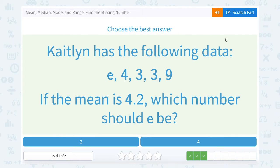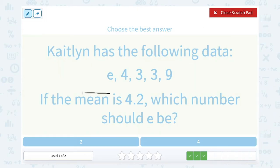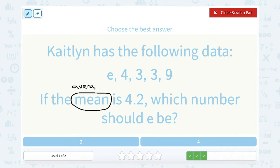Caitlin has the following data: E, 4, 3, 3, and 9. If the mean is 4.2, which number should E be? This time we're working with a different vocabulary word. The mean is another word for the average — it's what you get when you add up all of your numbers and divide by how many numbers there are in your data set. So let's try one of these and see what it gives us for our mean.